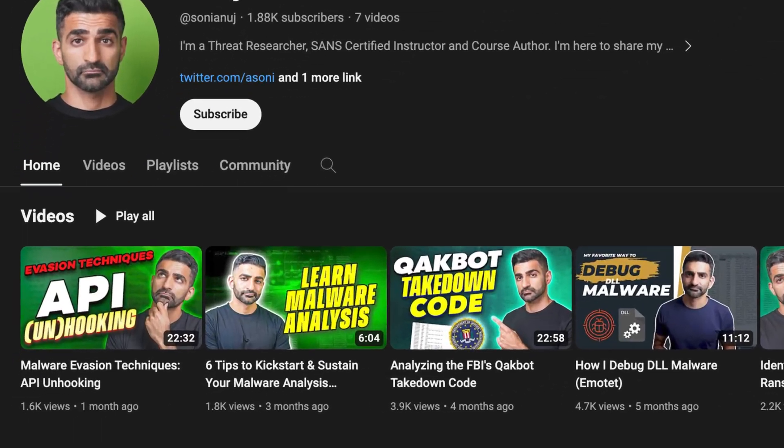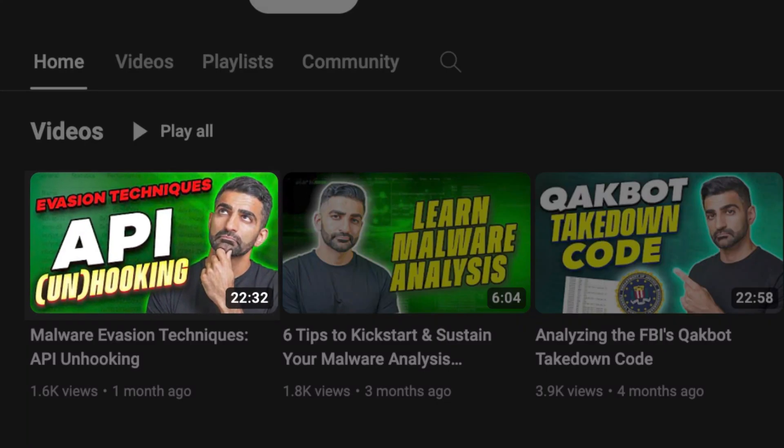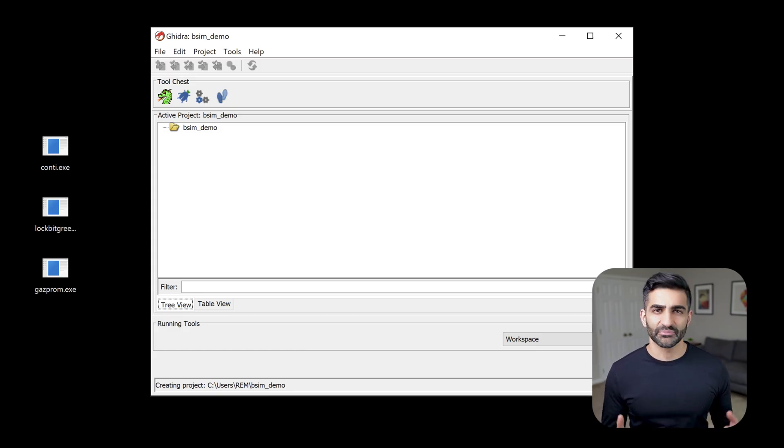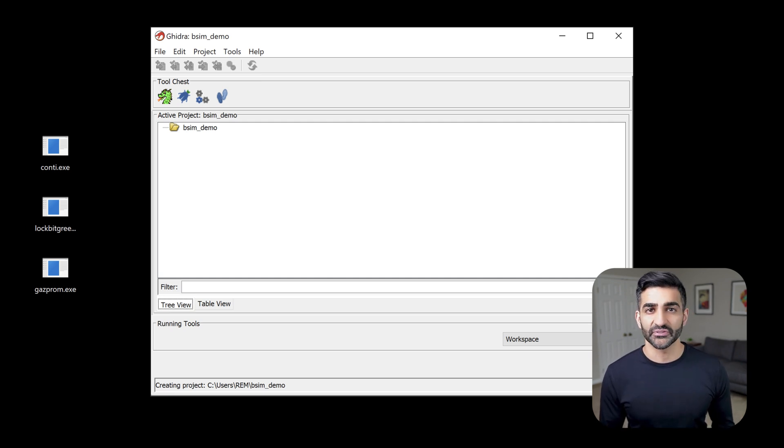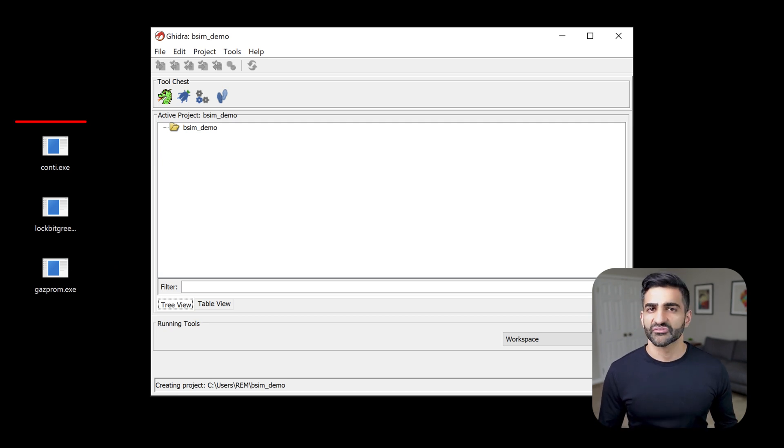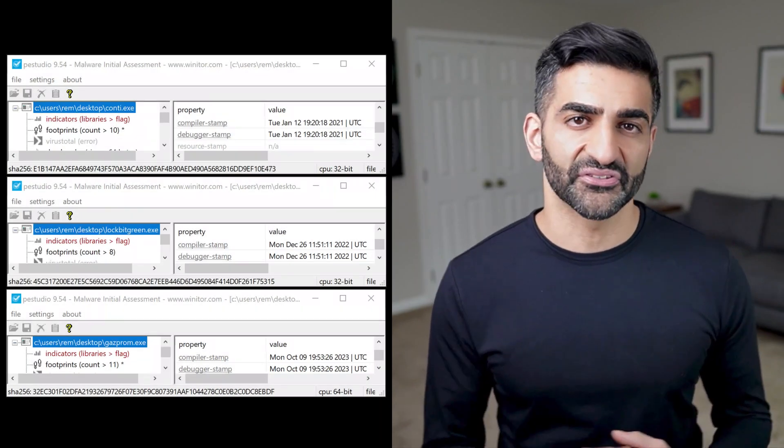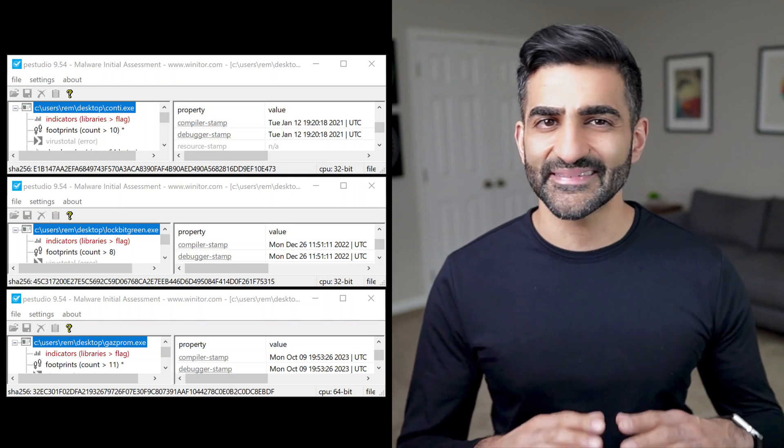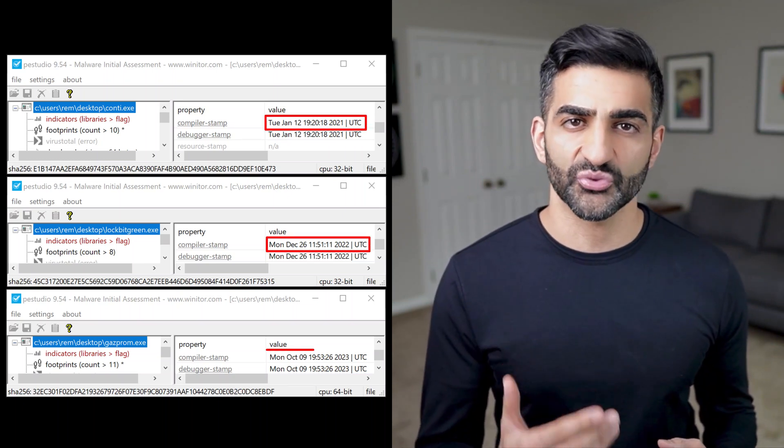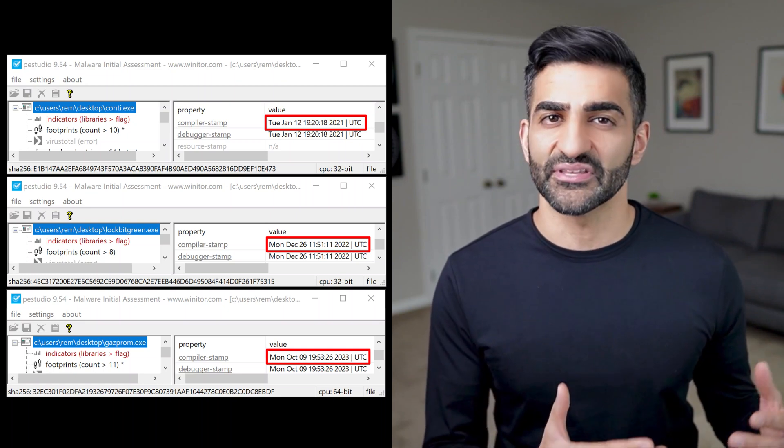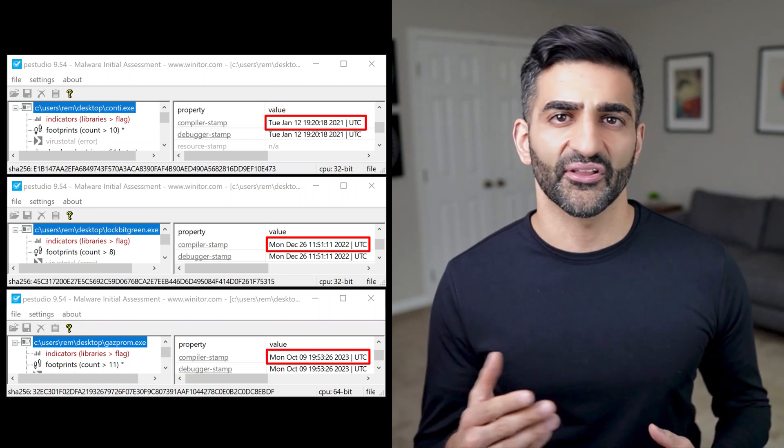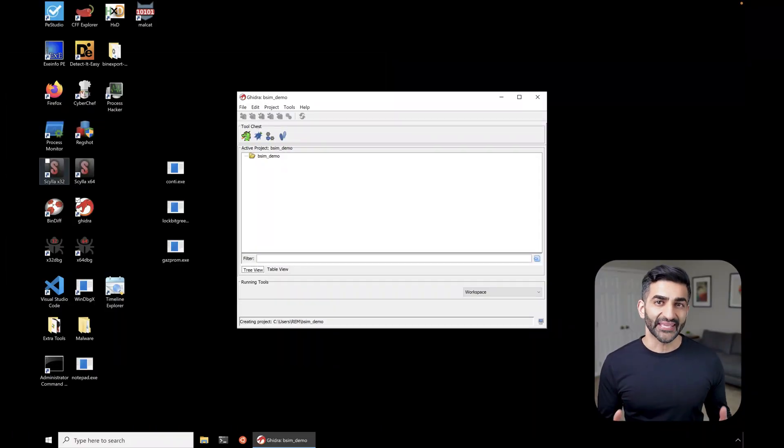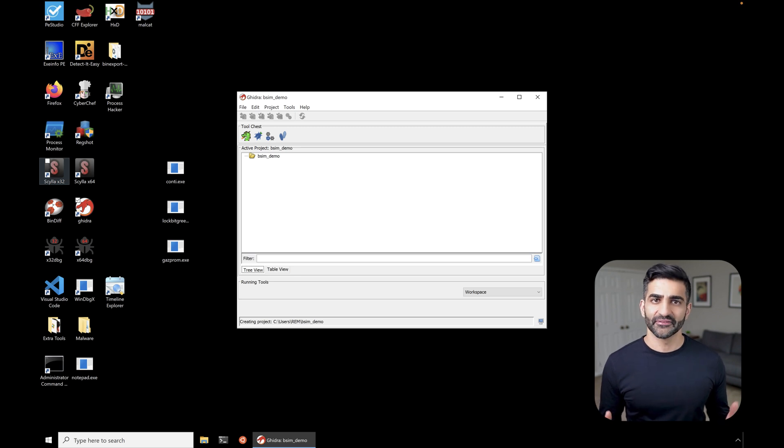Now we need to launch the code browser. And to do that, we need some actual files for analysis. Rather than start from scratch, we're going to take advantage of executables I discussed in earlier videos. For example, my video that discussed identifying code reuse focused on using a Conti and lock bit green ransomware samples. In my other recent video on API unhooking, which is a malware evasion technique, I used a Gazprom ransomware sample. Now in that video, the file was named file.exe. But I've gone ahead here on my desktop and renamed it to Gazprom.exe for consistency with the other file names. So let's involve all three of those samples in our analysis today.